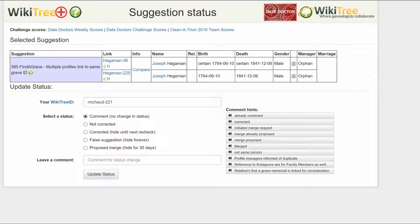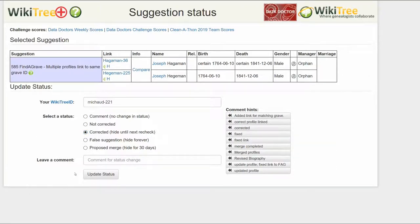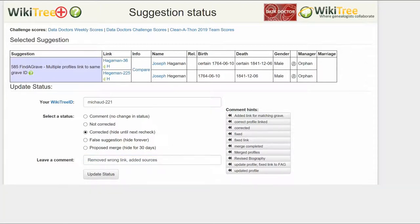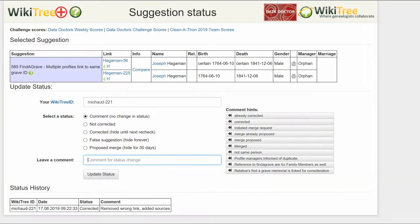On the Suggestions Status page, make sure your WikiTree ID is showing. Of the five status options, choose one. In this case, choose Corrected. Leave a comment from the suggested comments or make one of your own. Click the Update Status button. The last screen shows the Status History has recorded your changes. And you're done.